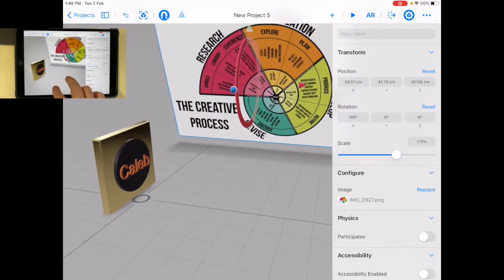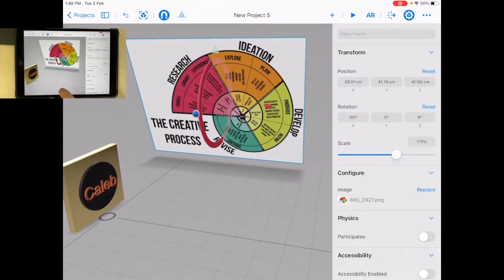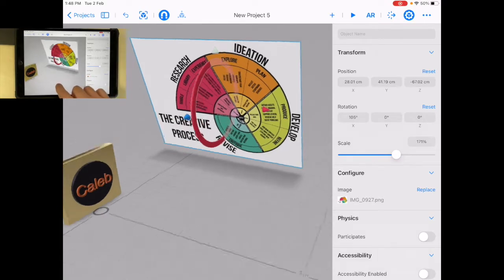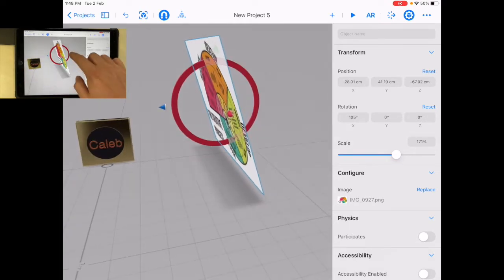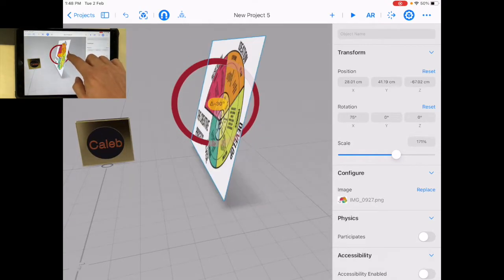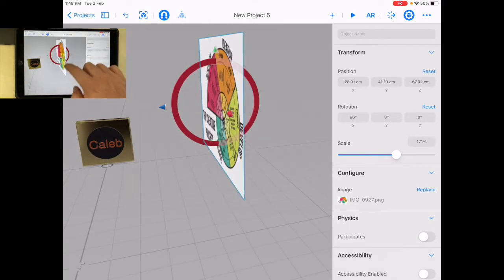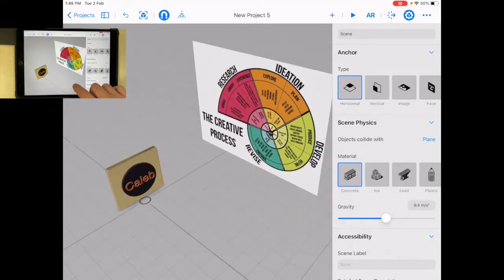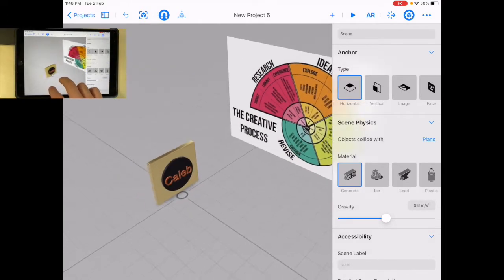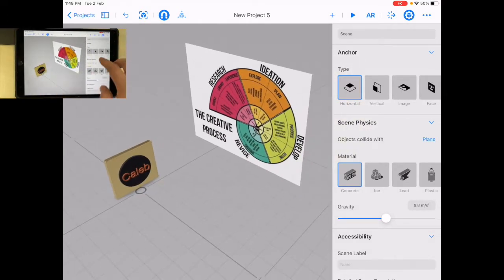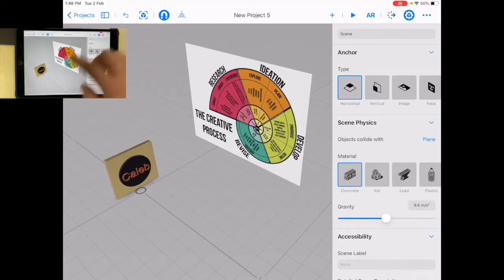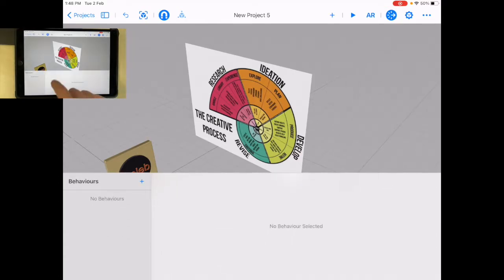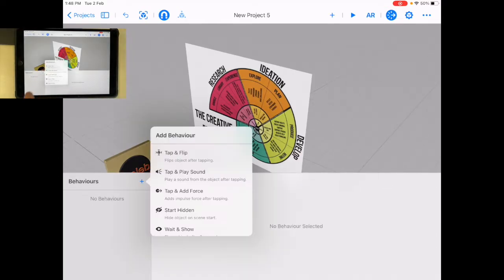Okay, so now what I'd like to do is I'm going to do a behavior for this picture. Oh, it's a bit slanted. Let's keep it straight. There we go. That looks much better. So what I can do is I can click on behaviors. I'm going to add a new behavior.